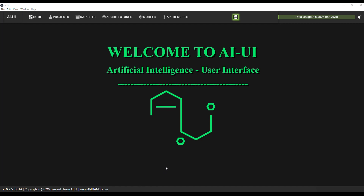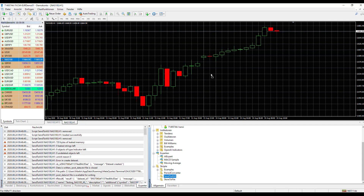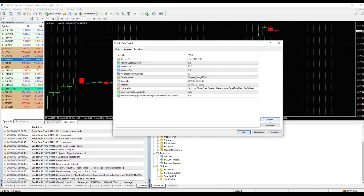In the tutorial before we've already shown how to import data, but I'll show it again. We choose a chart we want to export for AI training, then we choose the script sent to AI UI, drag and drop it on the chart, and load an indicator set preset. You can change these settings if you want to.